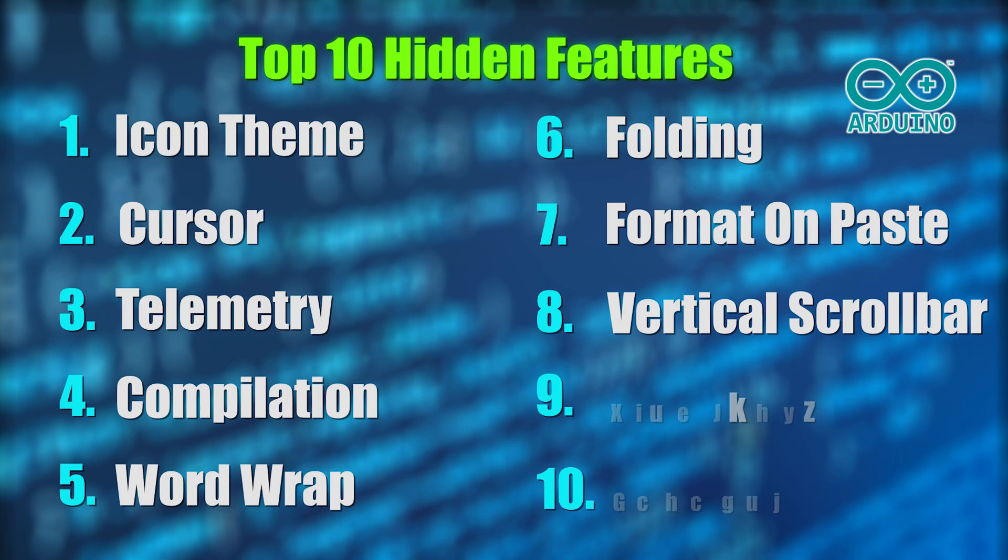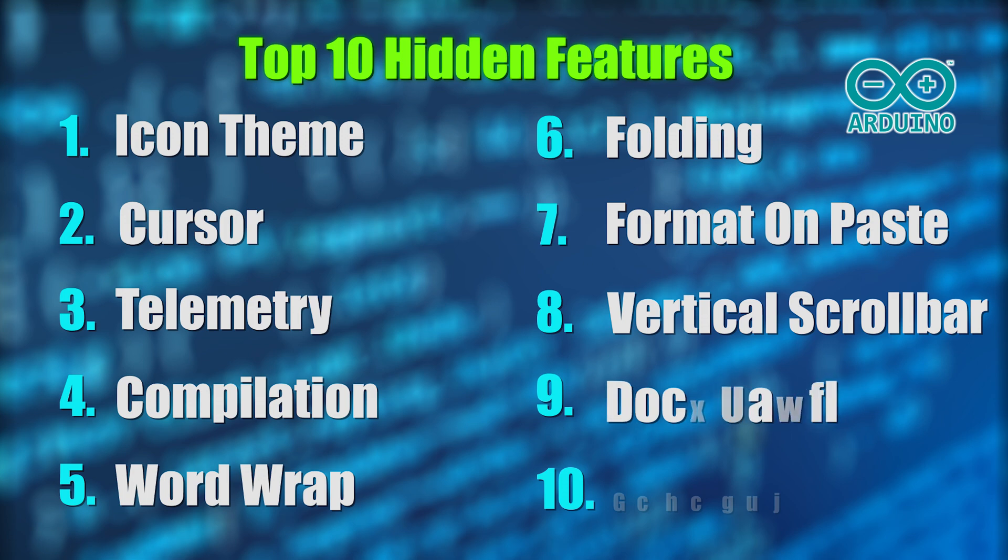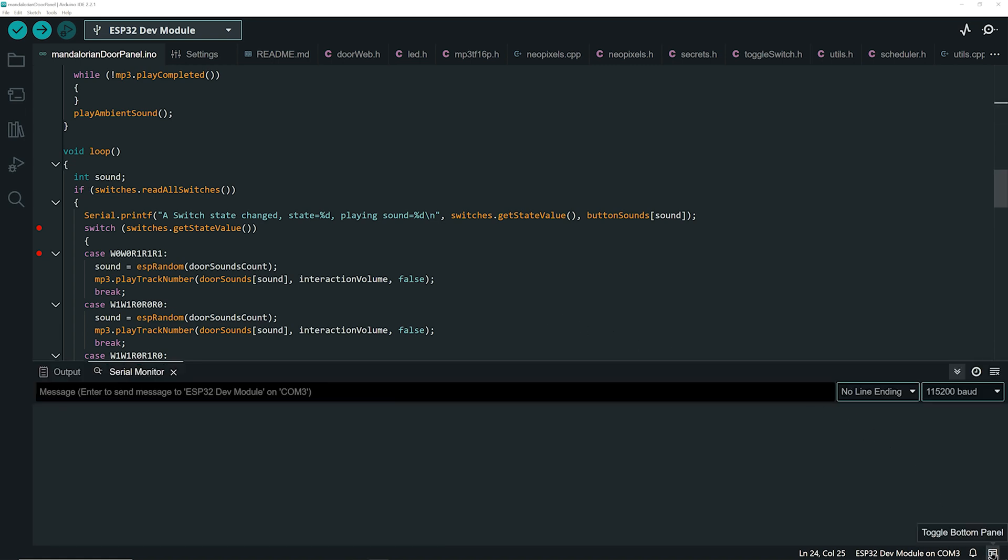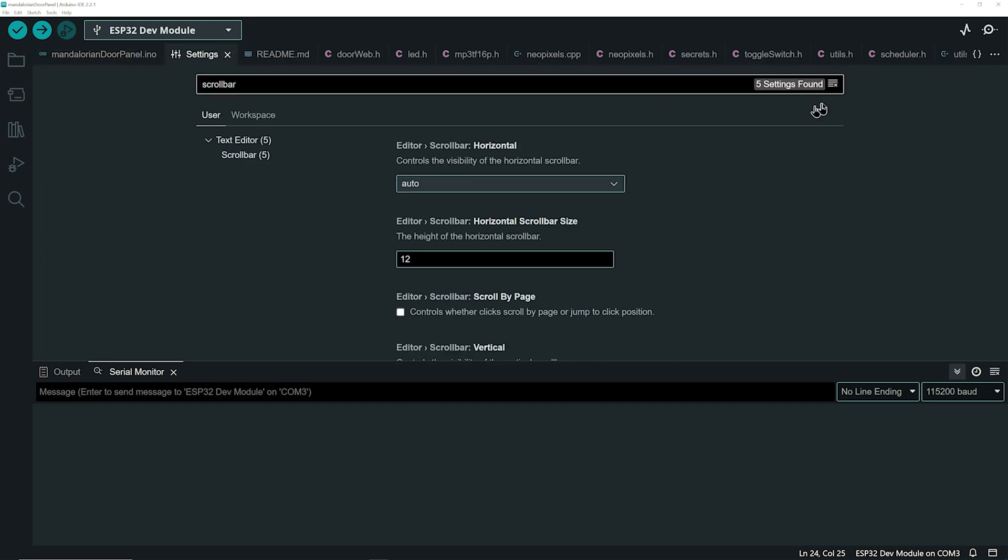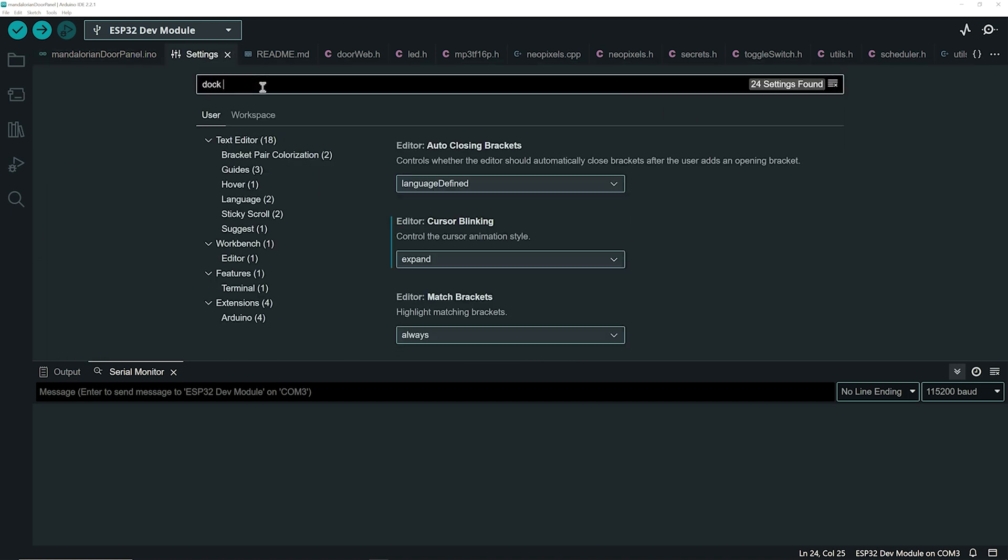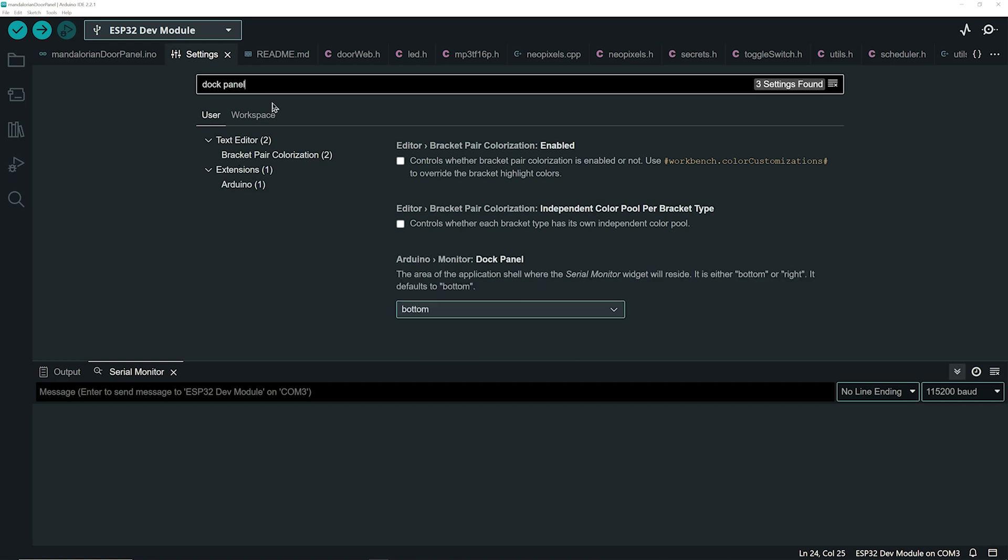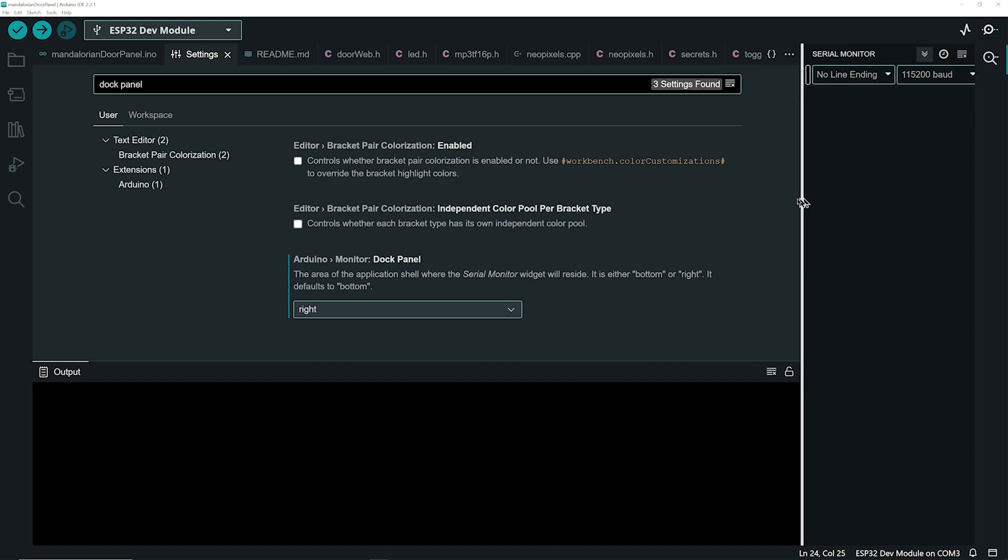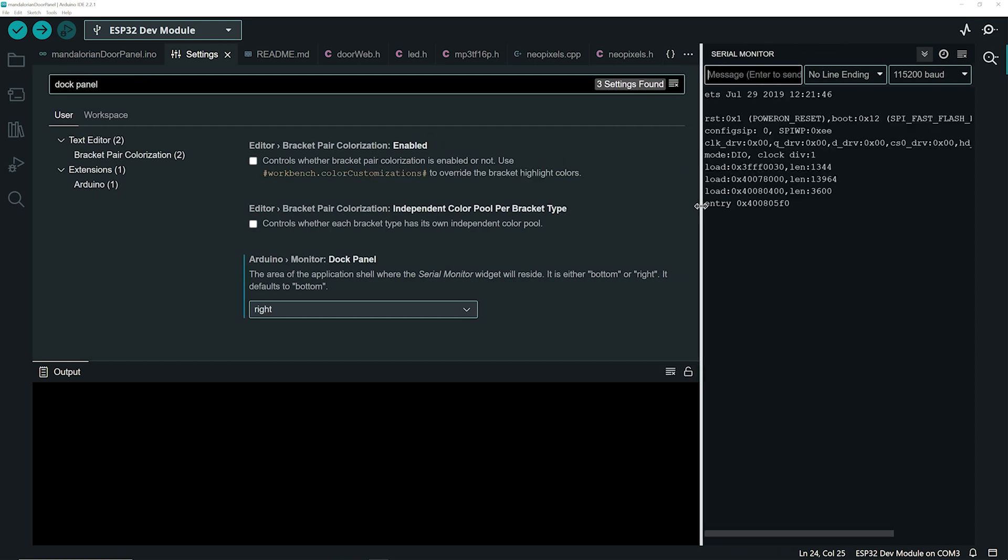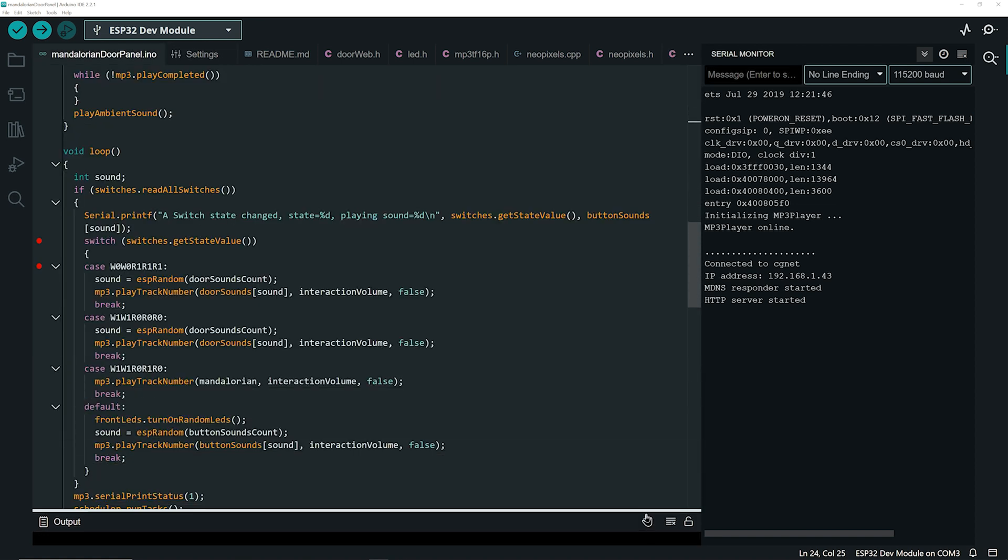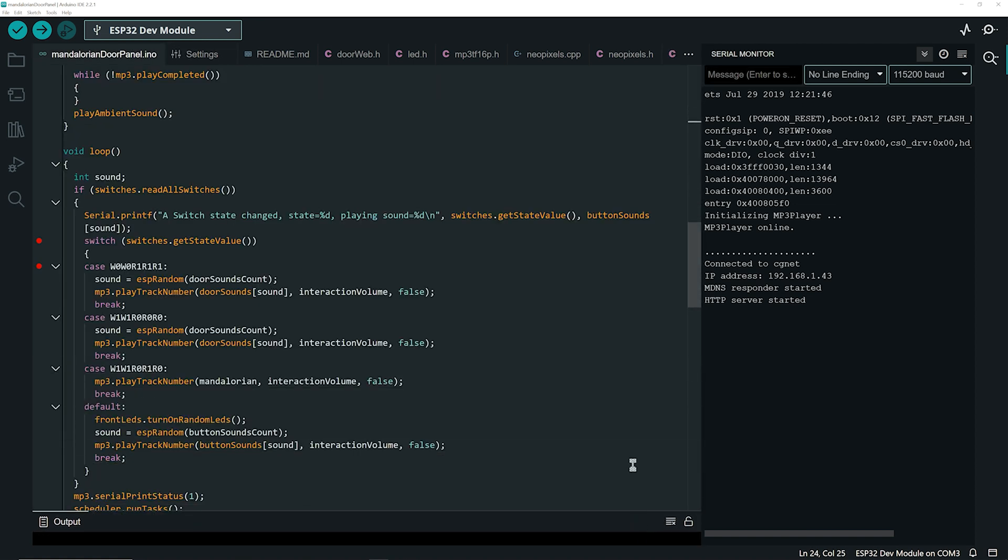Coming in at number 9 and also a top pick for me, it's the dock panel setting. You're probably accustomed to seeing the serial monitor at the bottom of your screen. Did you know you can reposition it? In the settings, search for dock panel and choose the right option. Now the serial monitor will always appear to the right for a side-by-side view of code and the serial monitor. A small change for a smoother coding experience.